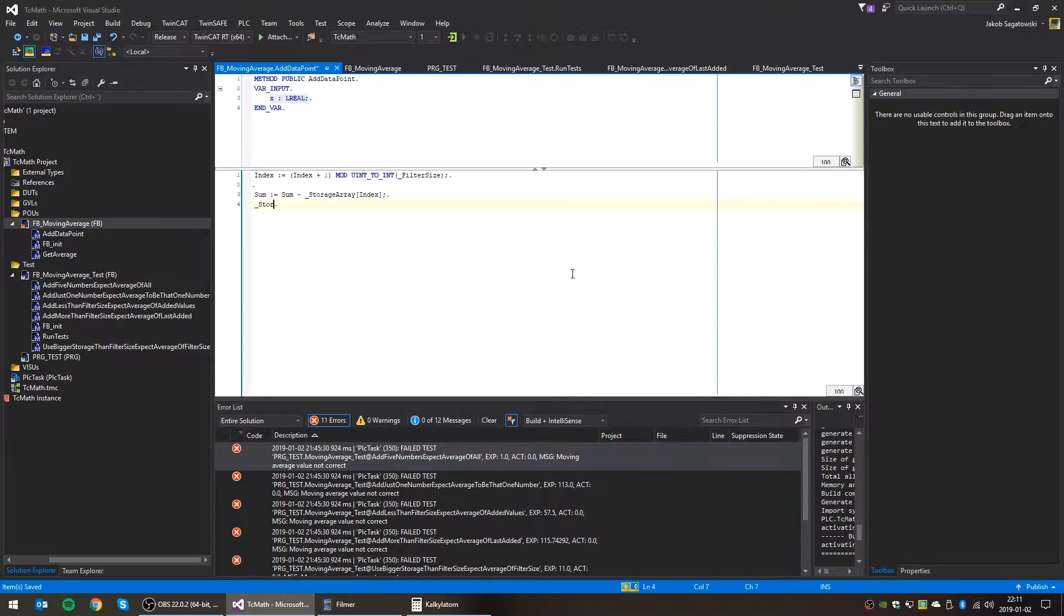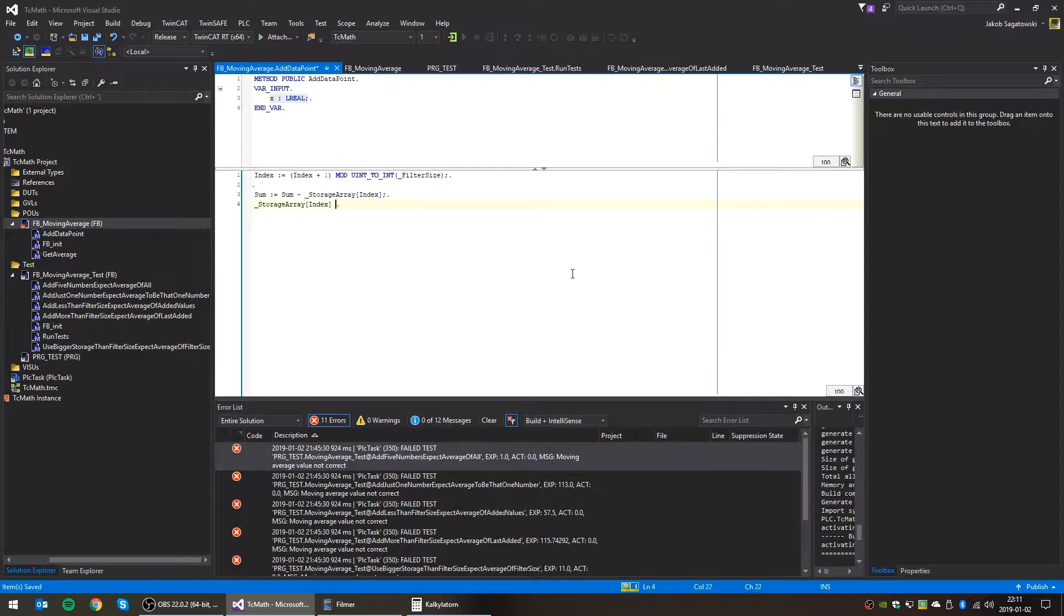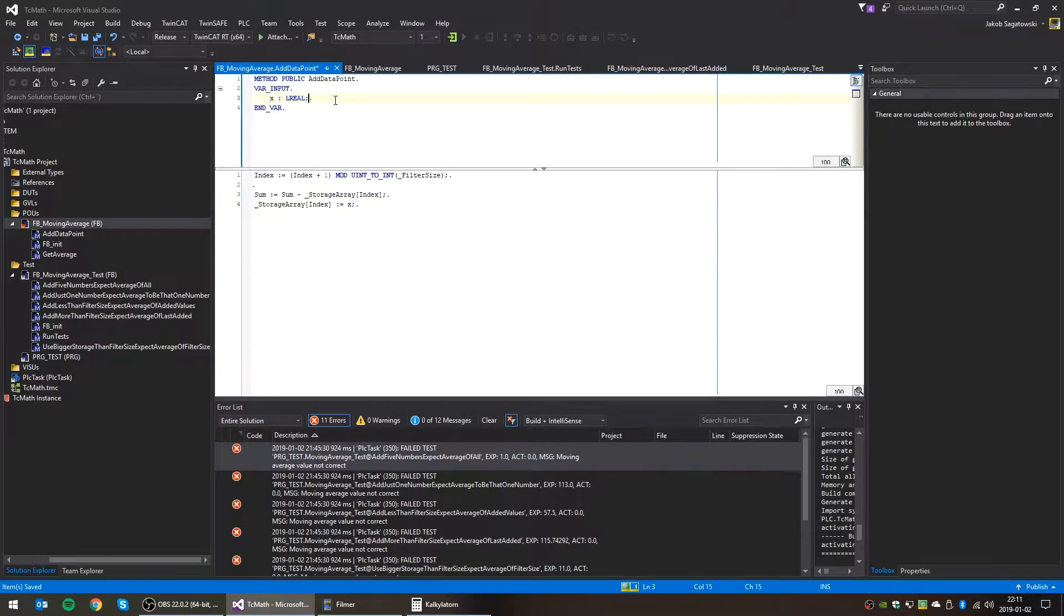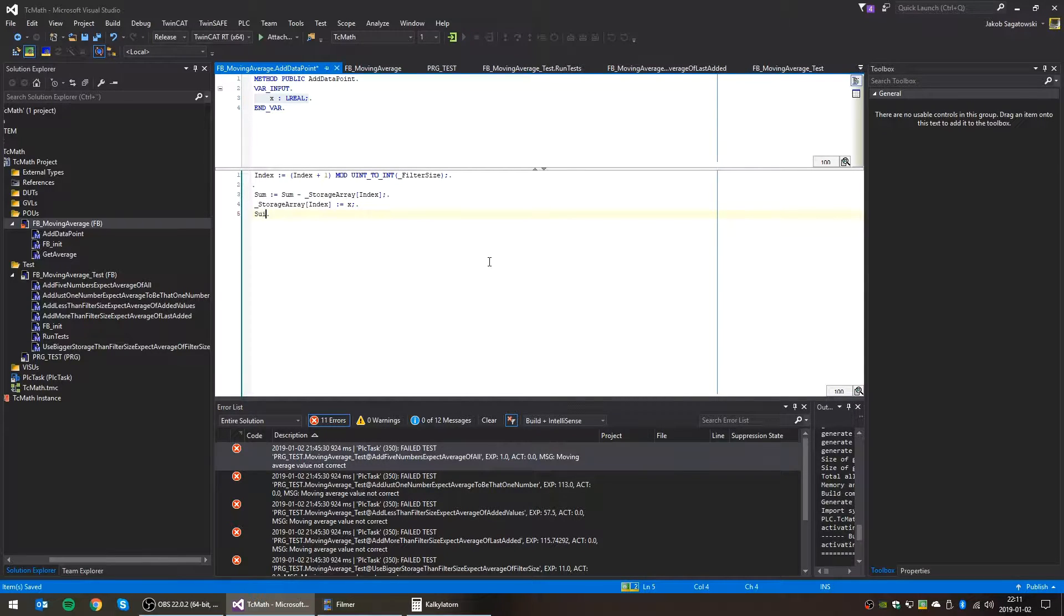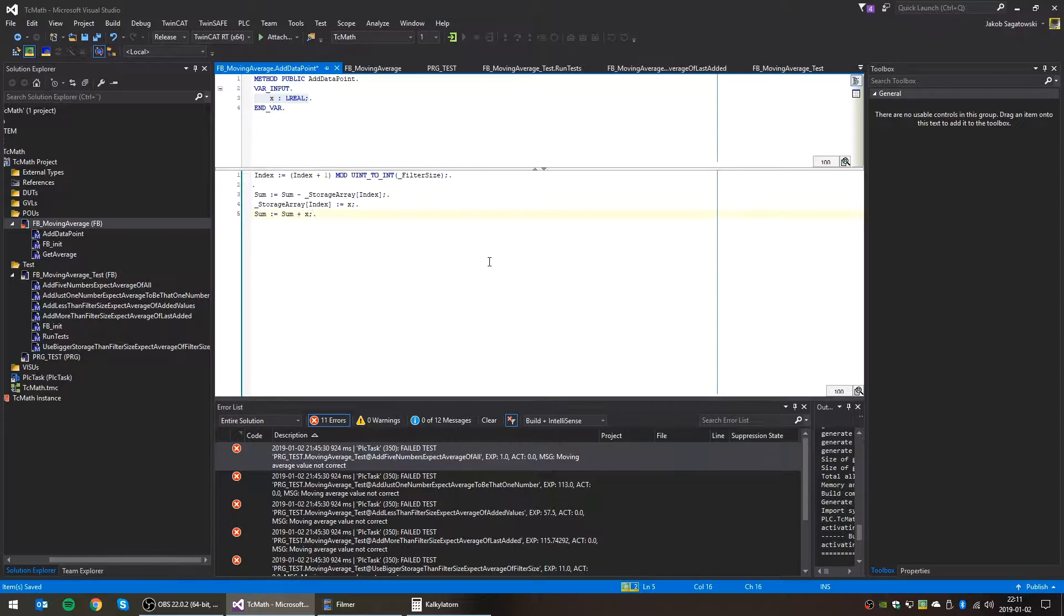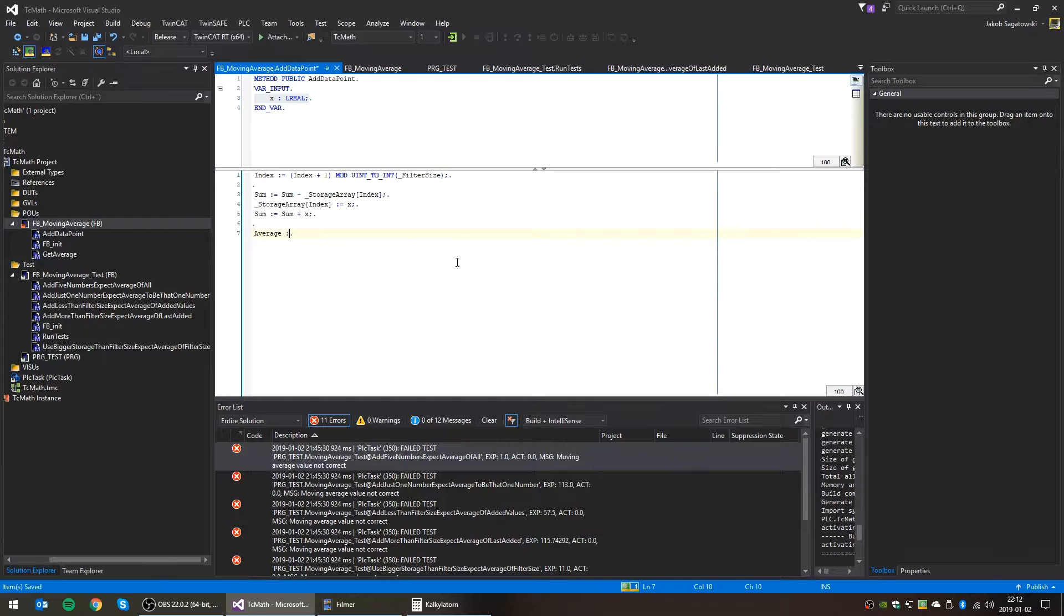And then we can store the index. Here we're storing the number that the user has provided in the data storage. And now the sum is the sum plus x. Let me think. Yeah, I think that's it. And finally, we need to calculate the average, which is the sum divided by the filter size.